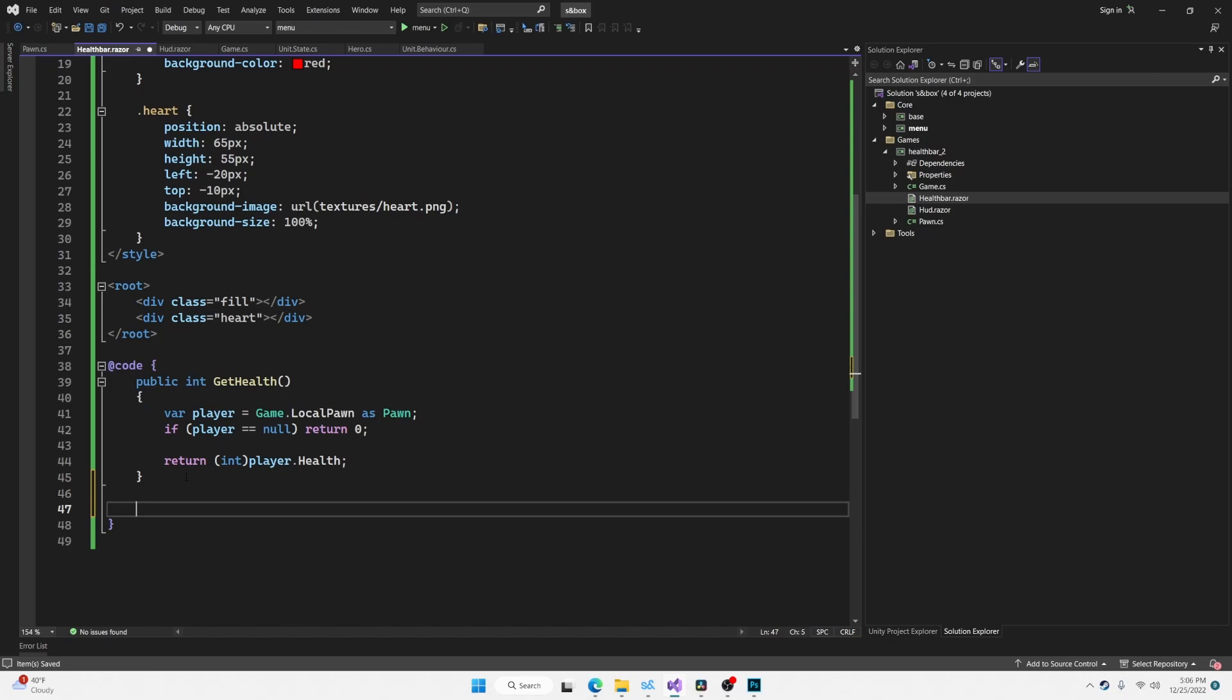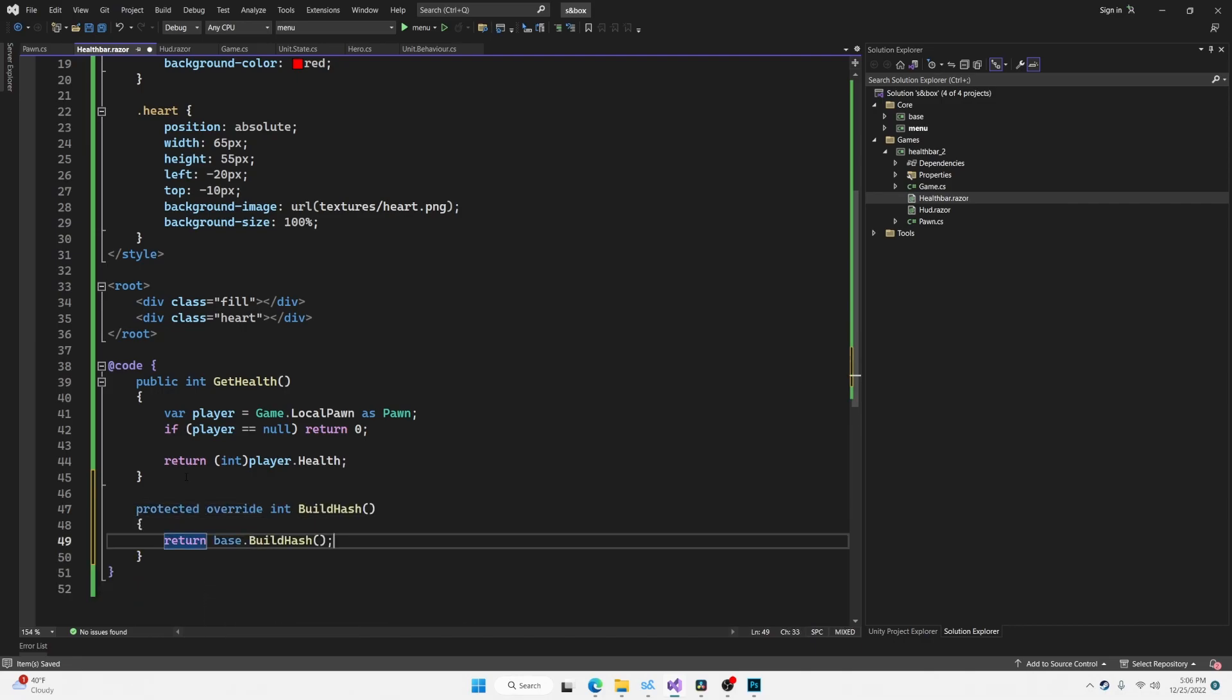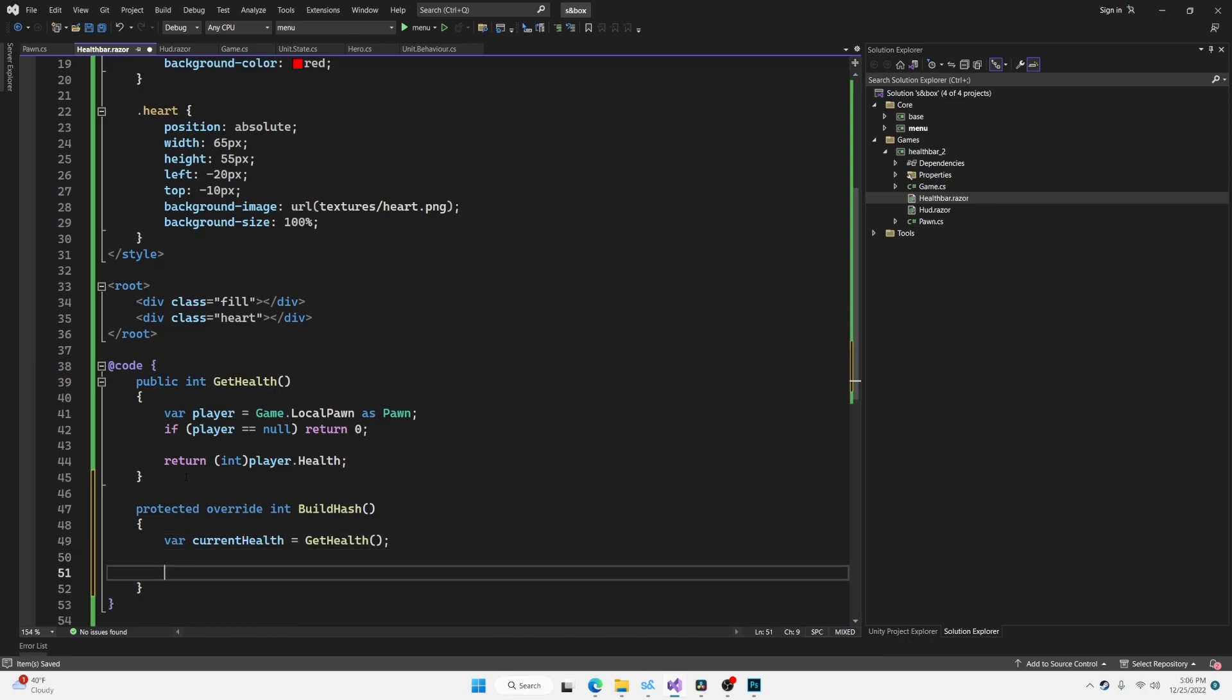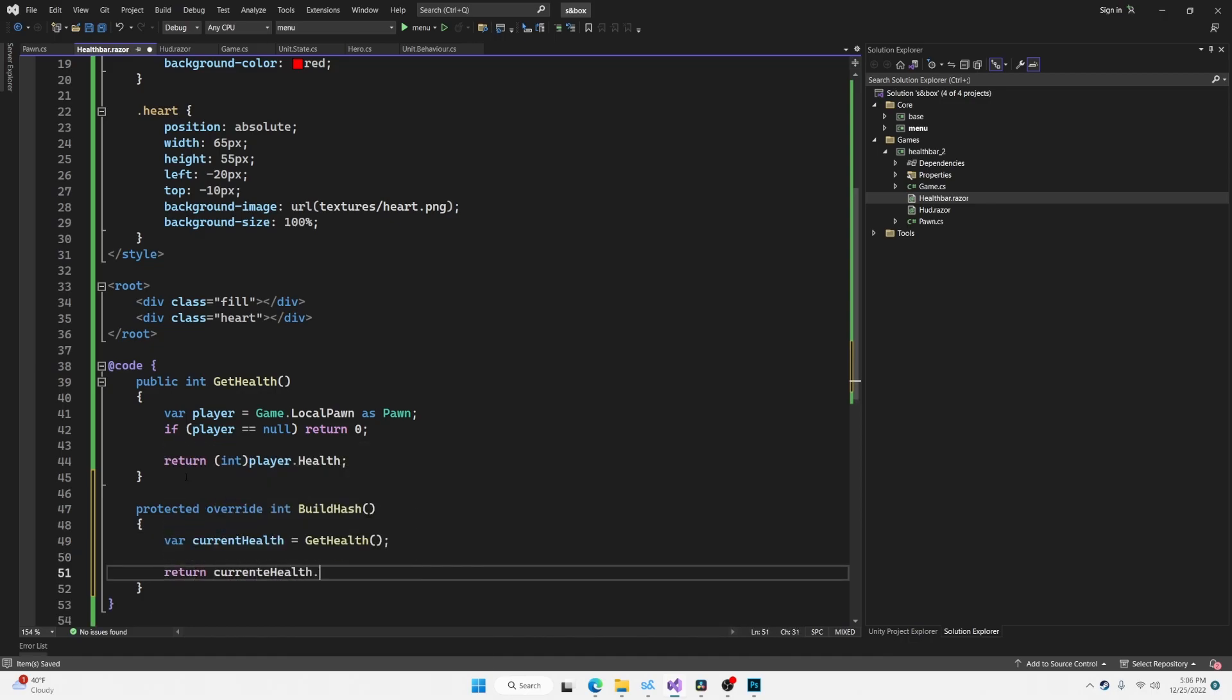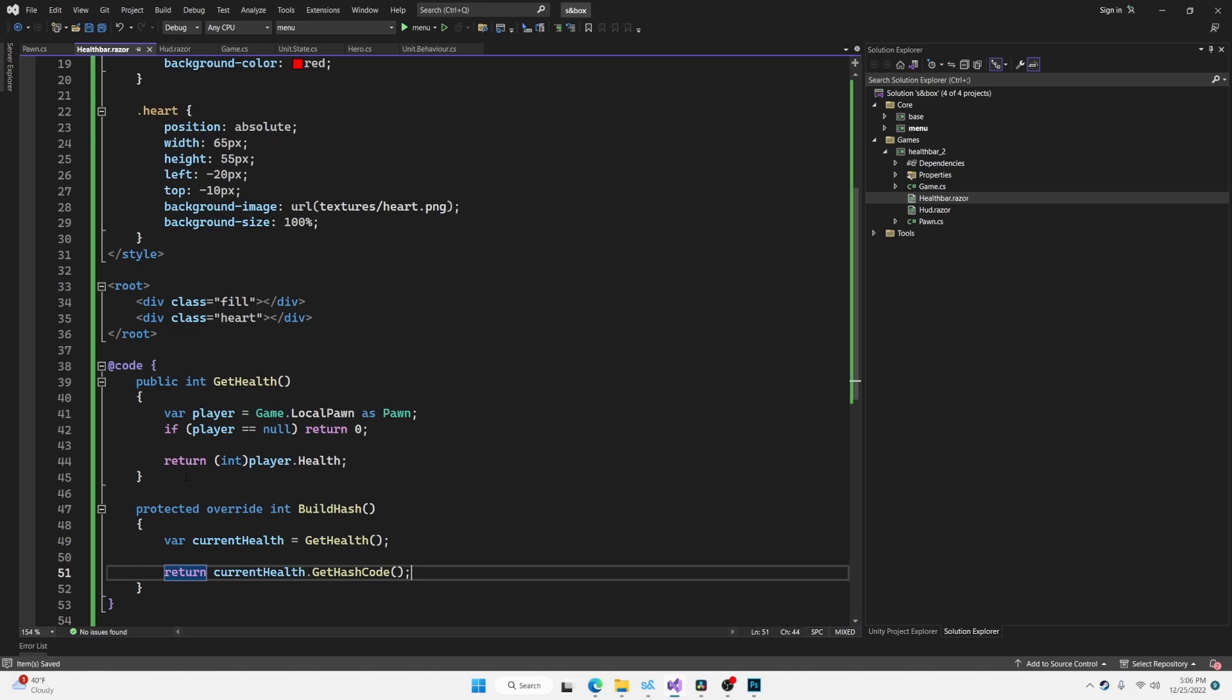And now we need to override the buildHash method to inform the UI system that the health may have changed and it should re-render. Override buildHash currentHealth is equal to getHealth. And then we will return currentHealth.getHashCode. The hash code is simply a unique identifier for the current state of things. So if the health number changes, the hash code will be different and the UI system will know that it needs to update.